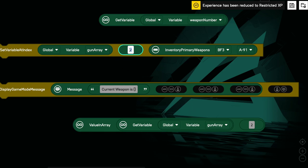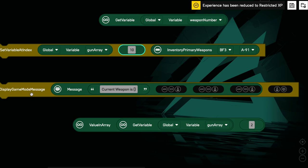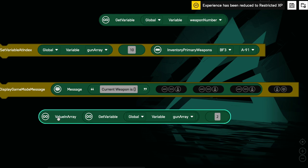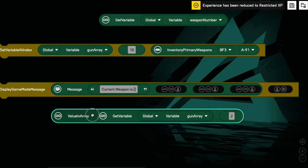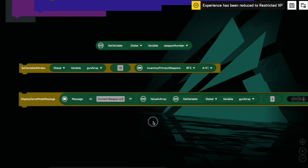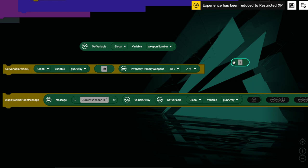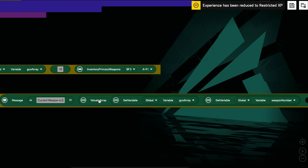This index position doesn't need to be an actual value — we can change it based on a variable. So if weapon number equals 0, that gives index position 0. Just be careful when using this block that you're trying to alter an item that already exists in the array — if you try index position 10 but there are only 9 items, the highest index is 8, and you'll get an error. Only use index positions that already exist. Then if we want to get an item from the array, we use the 'value in array' block — it returns whatever is at that index position, and again we can use a variable for the index.